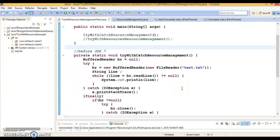Hello friends, my name is Kishan and welcome to this video tutorial. In this video tutorial, we are going to look at an example of the try-with-resources statement in Java 7.